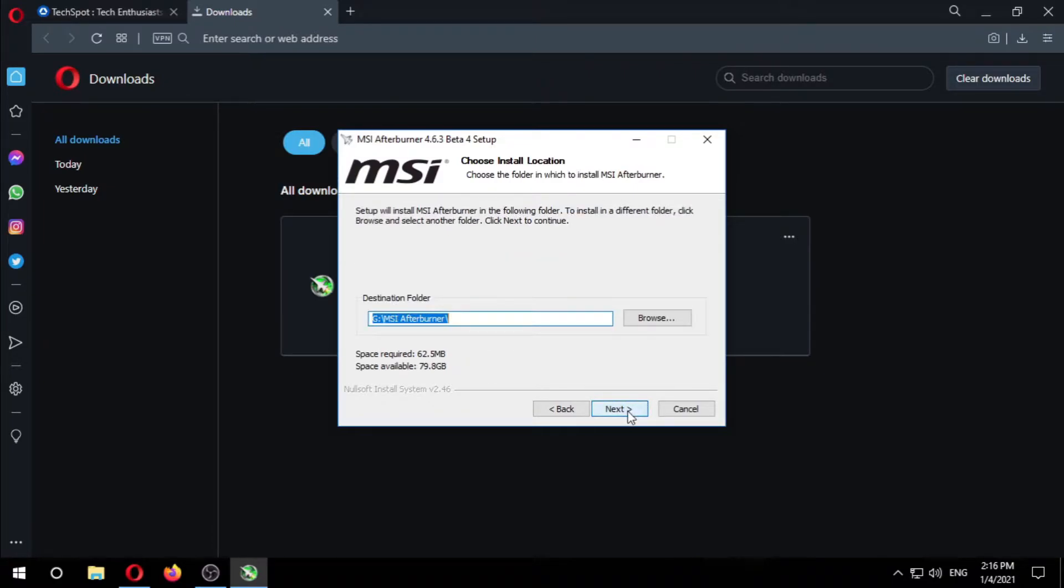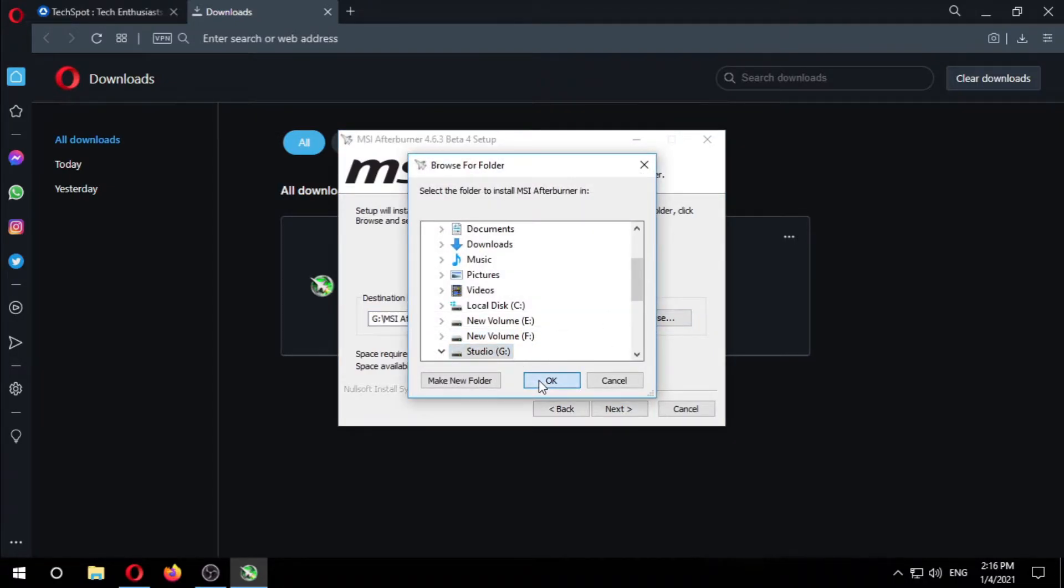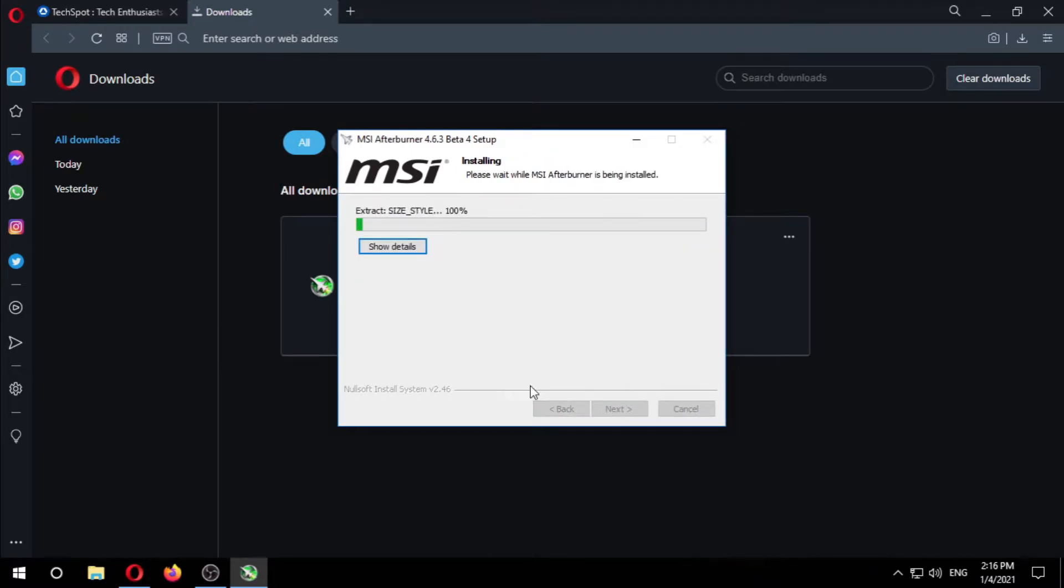Next. Choose where you want to install it. I want to install it under my G drive. Next, Install.